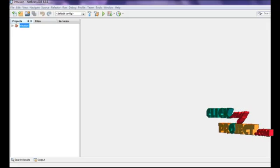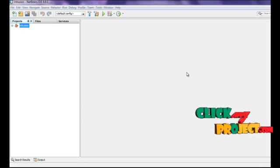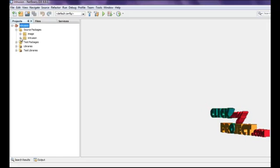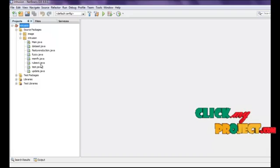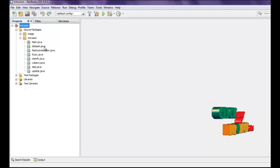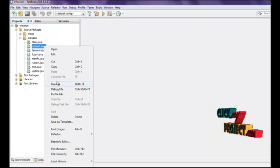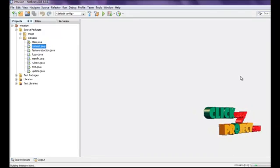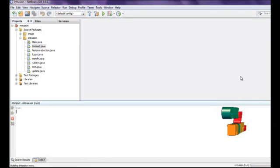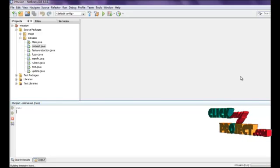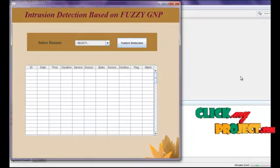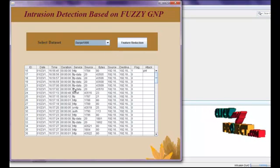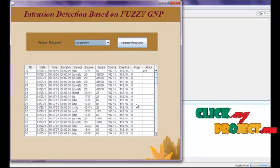Now we see the running procedure. First, open NetBeans and open our project. Then right-click the dataset .java file and click Run File. Next, select the input document — these are the DARPA98 dataset values.